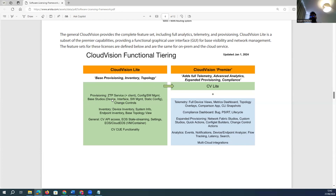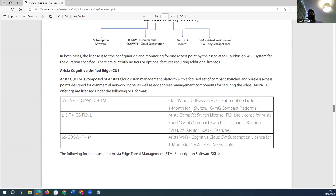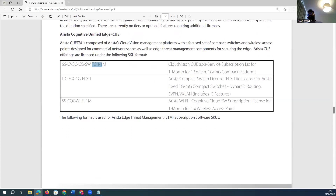For Cloud Vision, you can choose Vision Light or Vision Premier. Vision Light offers zero-touch provisioning, device-based configuration, static route configuration, configuration management, inventory management, topology visibility, streaming telemetry, and REST API access. If you want more — like vulnerability checks, telemetry, multi-cloud integration for public and hybrid scenarios, and flow analyzers for both environments — then Cloud Vision Premier is the solution to go with.